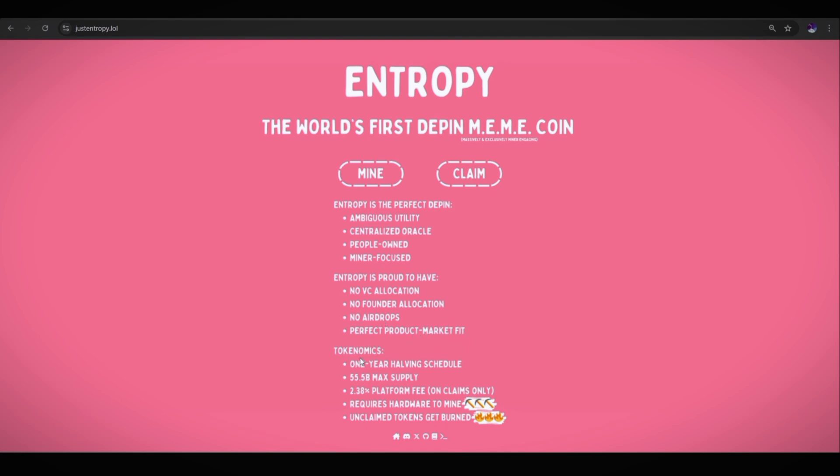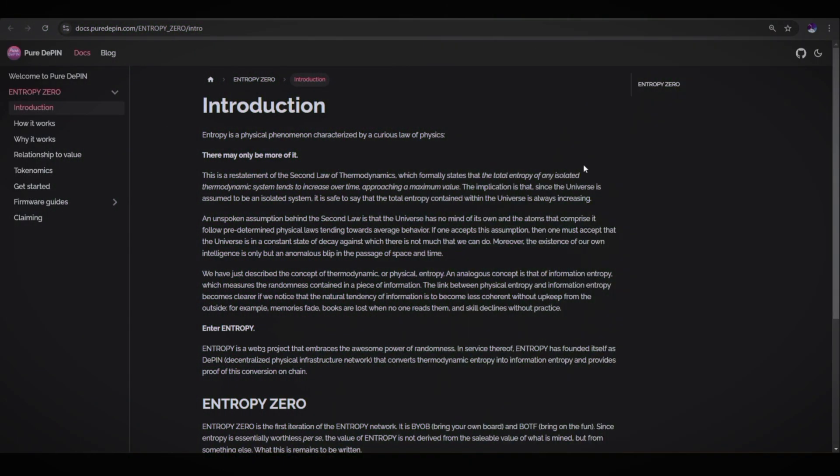The third one is the tokenomics. One year halving schedule. Entropy project has one year halving schedule, 55.5 billion total token supply, 2.38 percent platform fee on claims only. So when you claim your reward, 2.38 percent platform fee will be deducted. Requires hardware to mine, so you will need your own hardware to mine the Entropy.